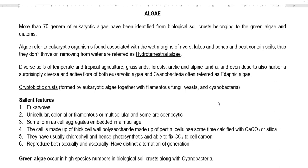The third type is cryptobiotic crust. This is a kind of biological soil crust that is not easily visible, and it is formed by eukaryotic algae and other filamentous fungi, yeast and cyanobacteria.